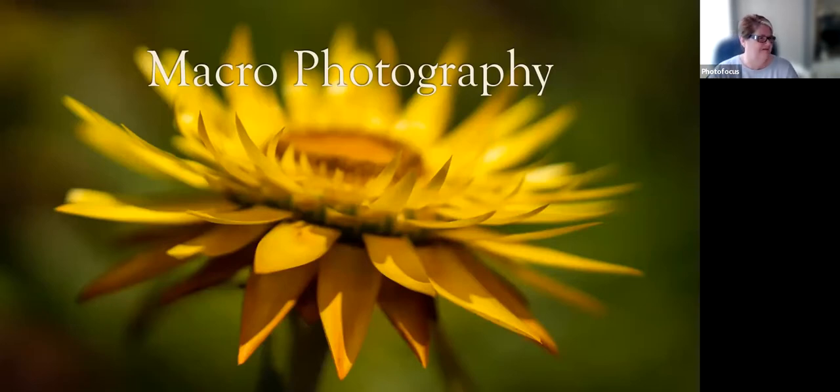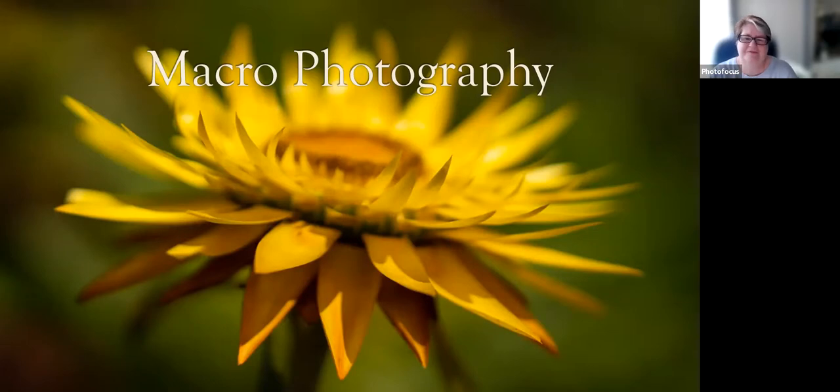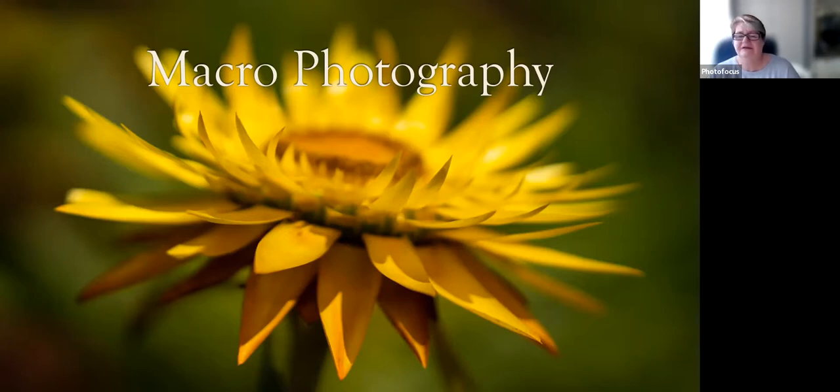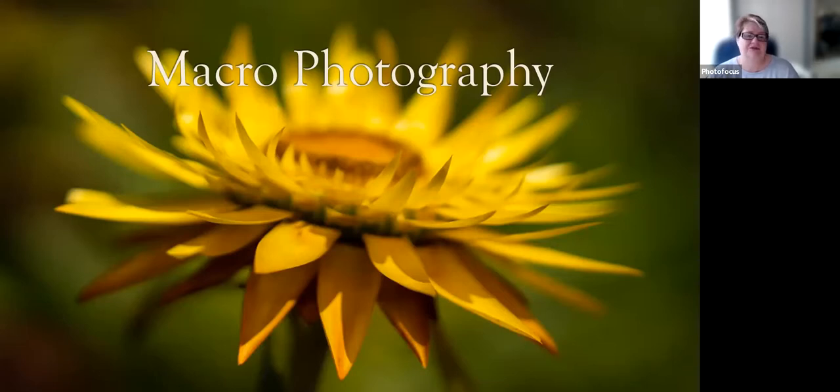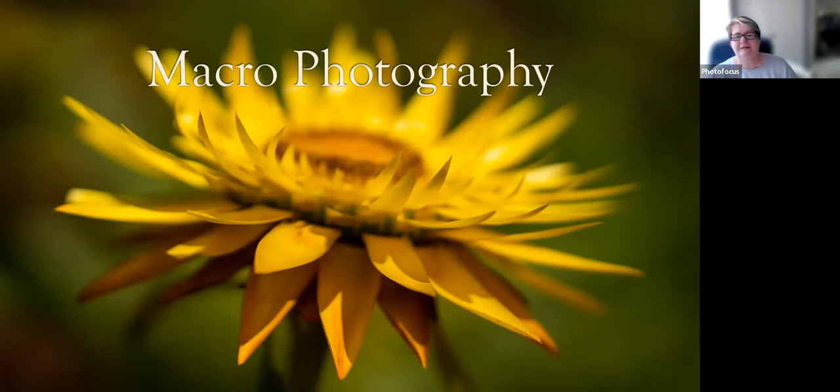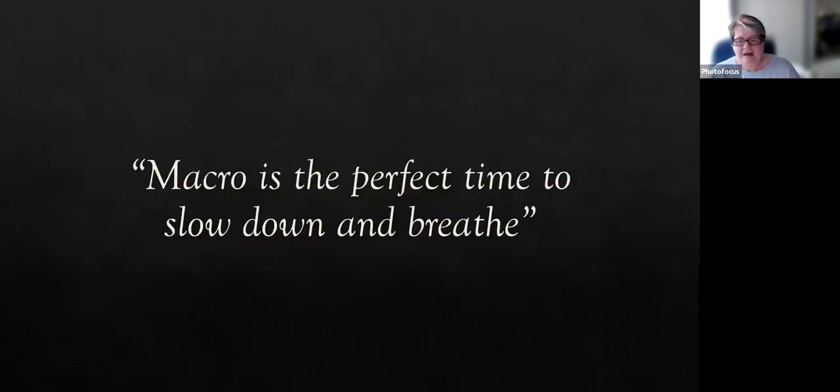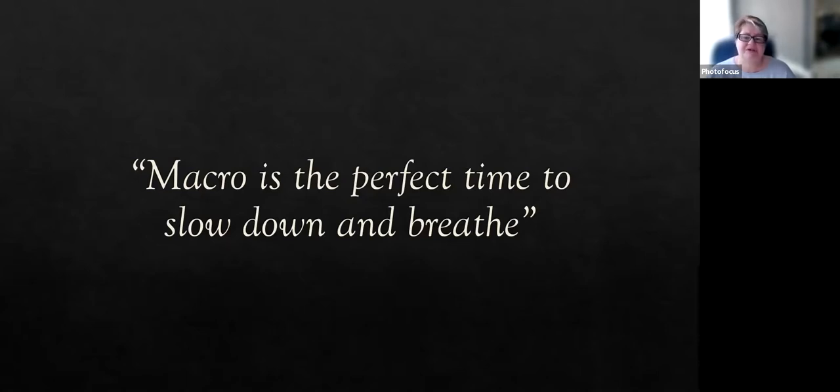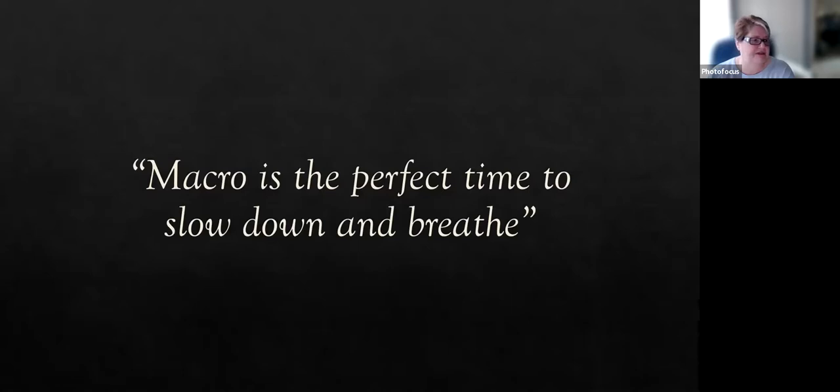Welcome to today's Photo Focus Hangout. We're going to chat all about macro photography. I love that there are so many things to do and learn with photography that you can always keep things interesting. If you feel that you're losing your spark or your creativity, there's always something new to pick up to get you super excited and back into it again. For me, macro is the perfect time to slow down and just breathe. It's really all about taking the time to be intentional and meaningful with my images.